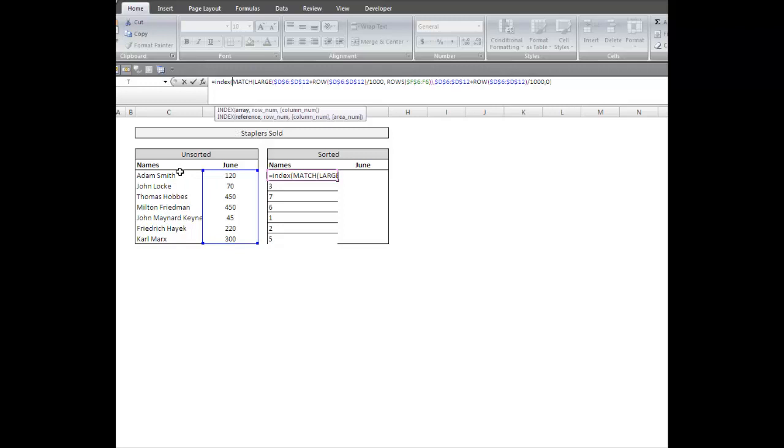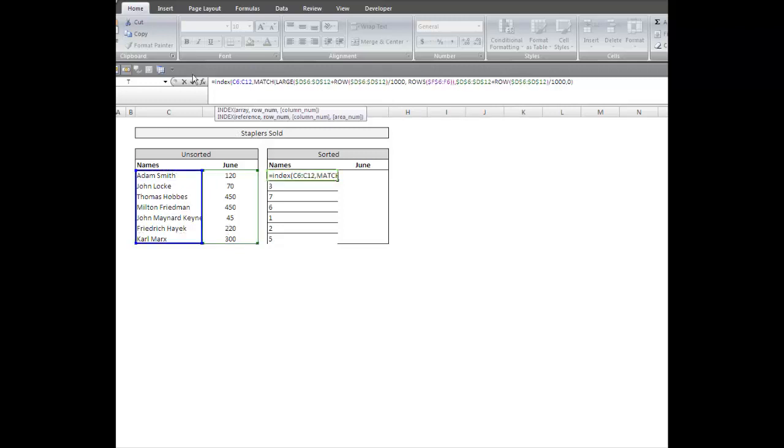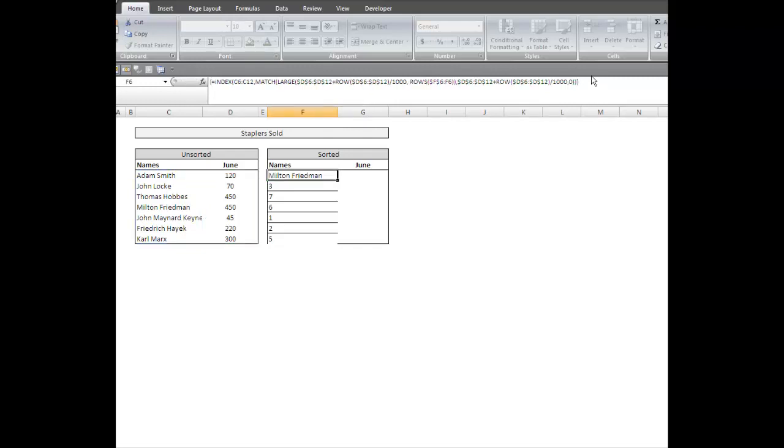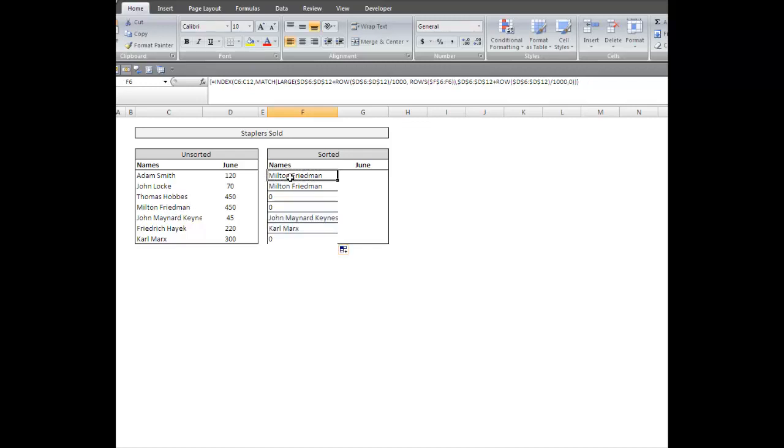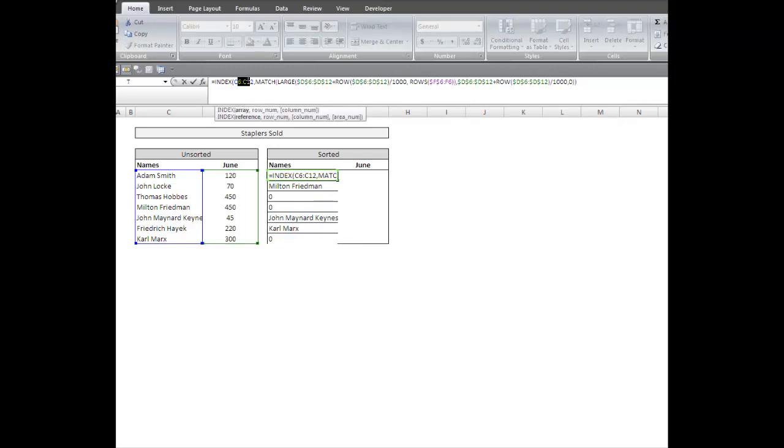What I can do now is use my INDEX function. I'm going to go ahead and highlight this, comma, and then use my MATCH to return the row. Okay, I've got Friedman 450. He should come up next. Oh, you know what I forgot to do was lock it. So I can go back up here. I can highlight this. I'm going to press F4 twice.